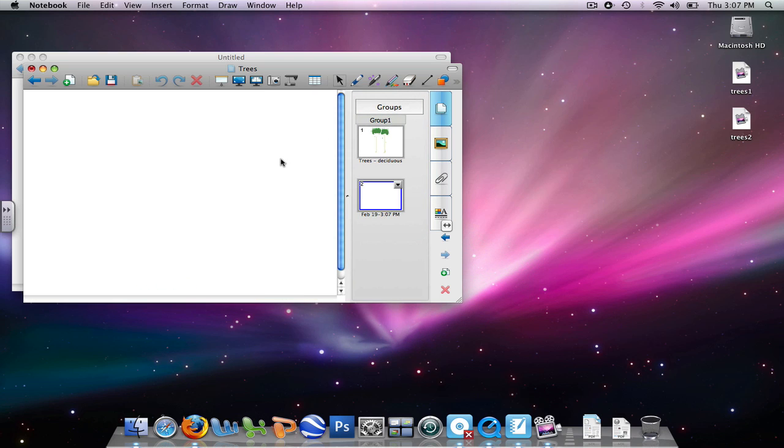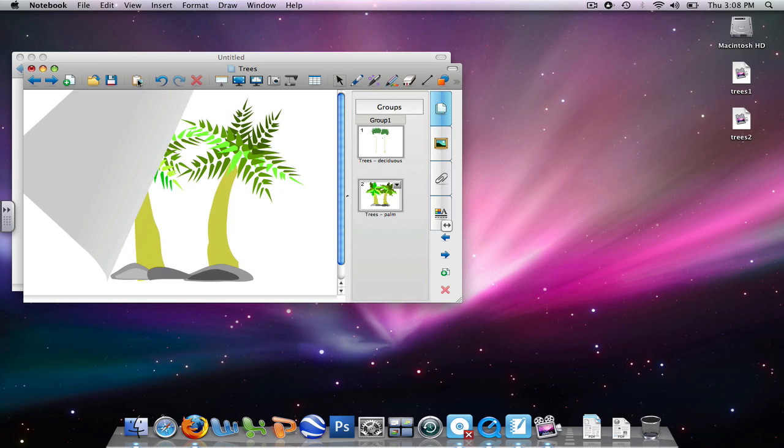We need to left click on the page to get into it, and then that will allow us to go up to the toolbar, left click on the little clipboard, and paste in the image of the palm trees.